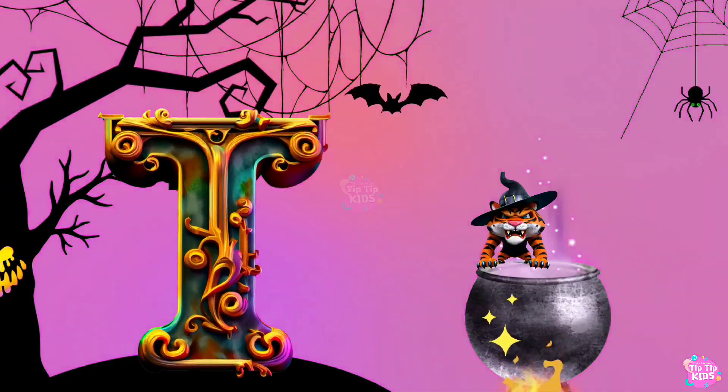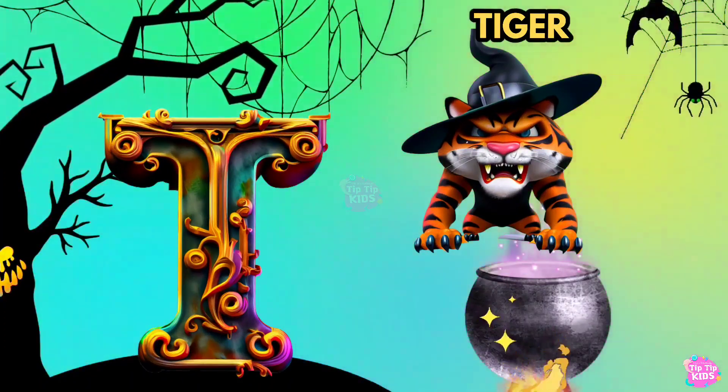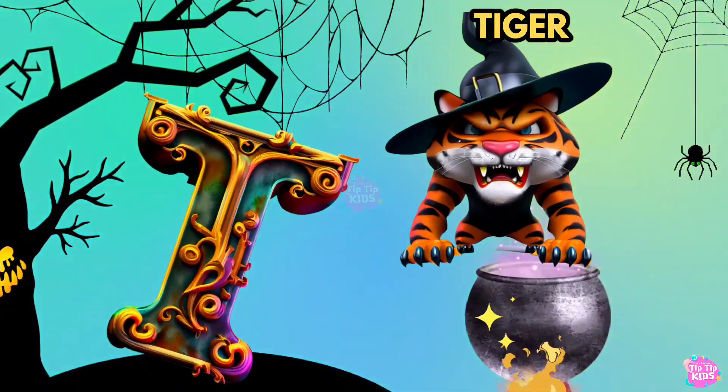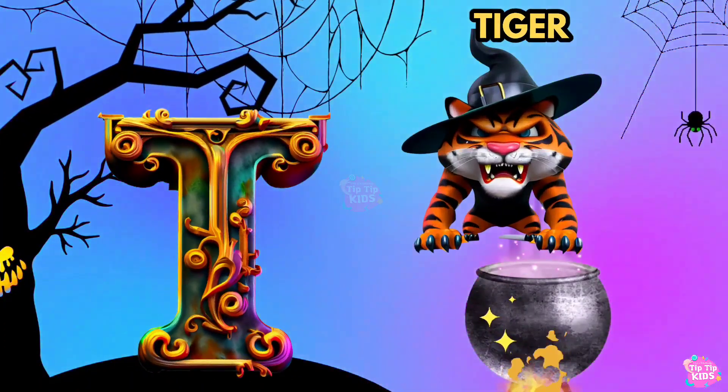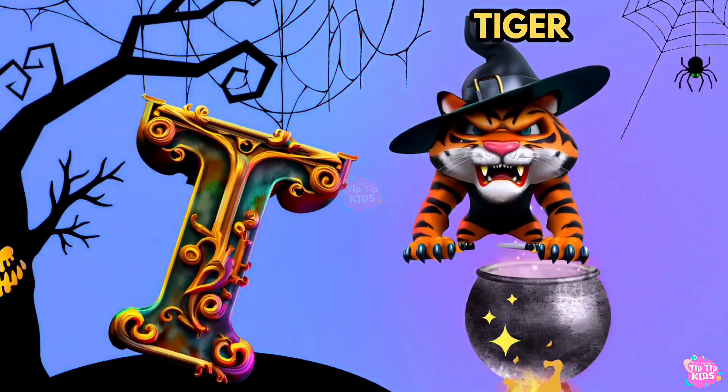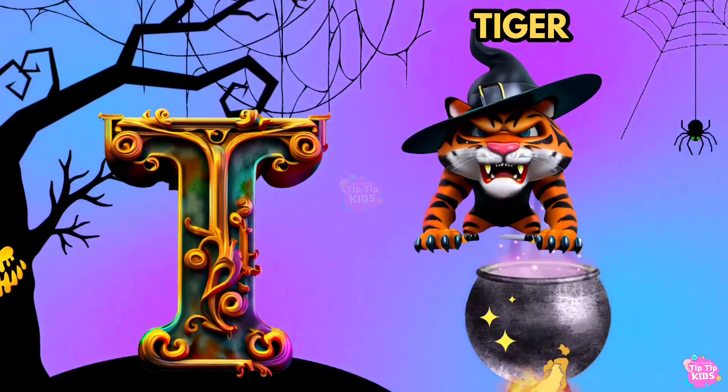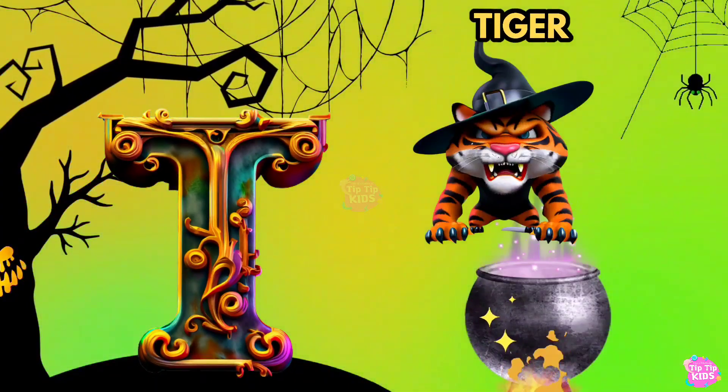T is for Tiger. T, T, Tiger. T, T, Tiger. T, Tiger.